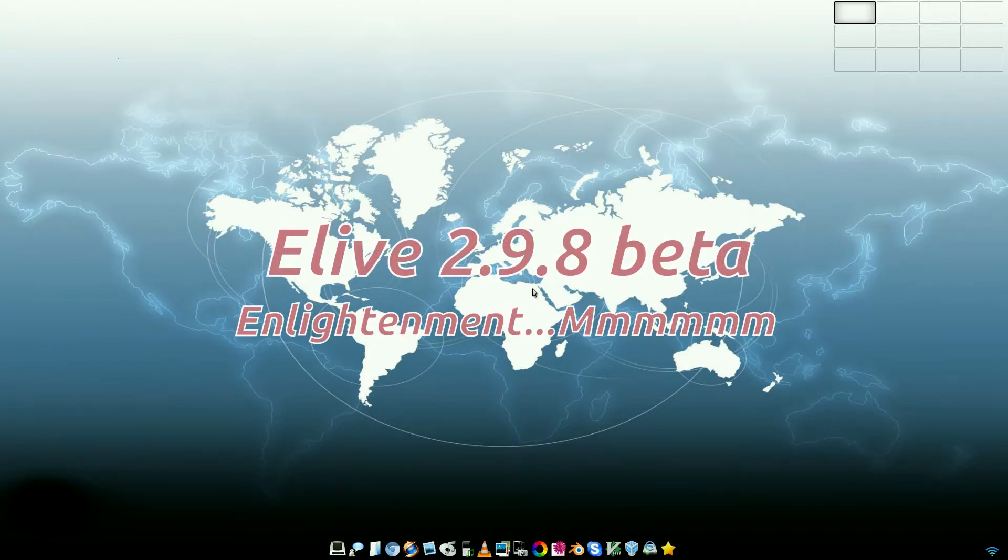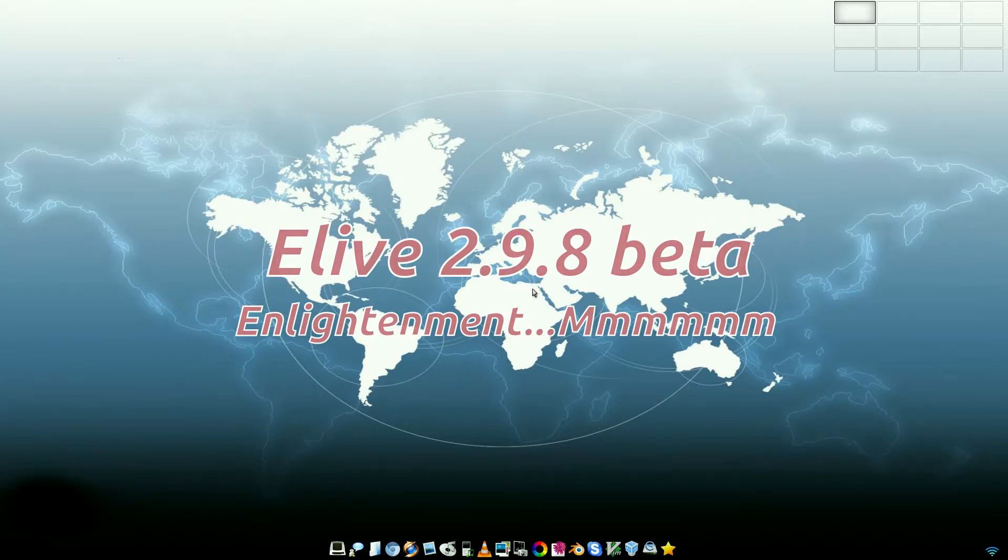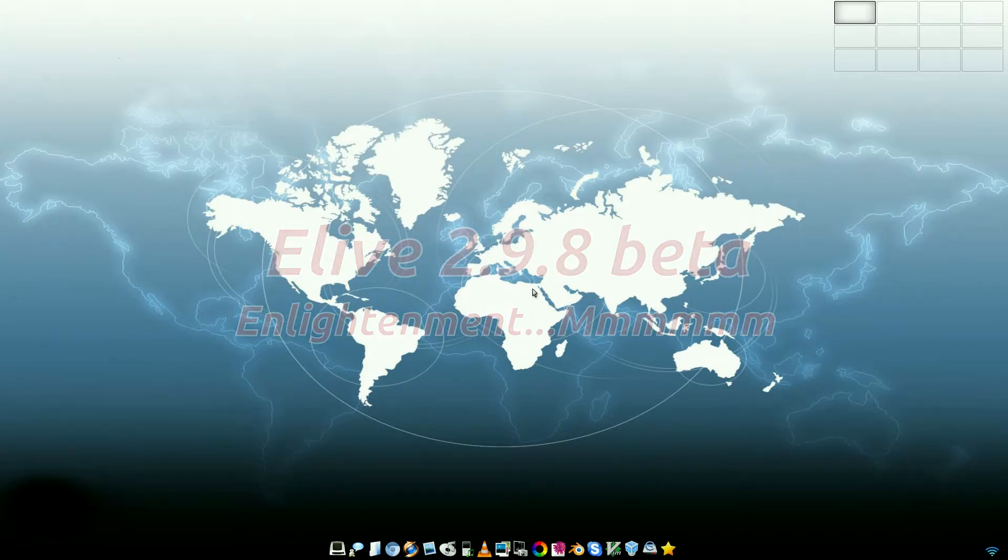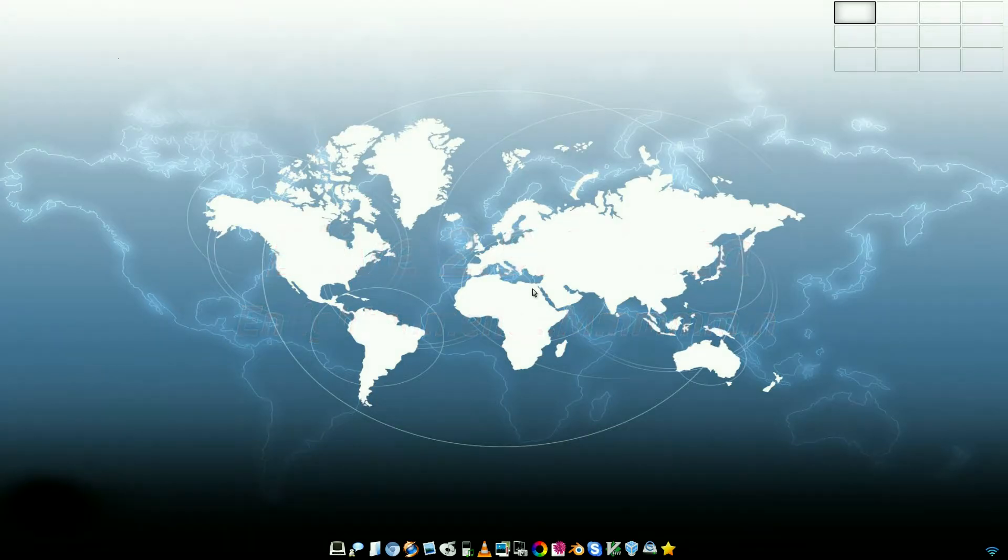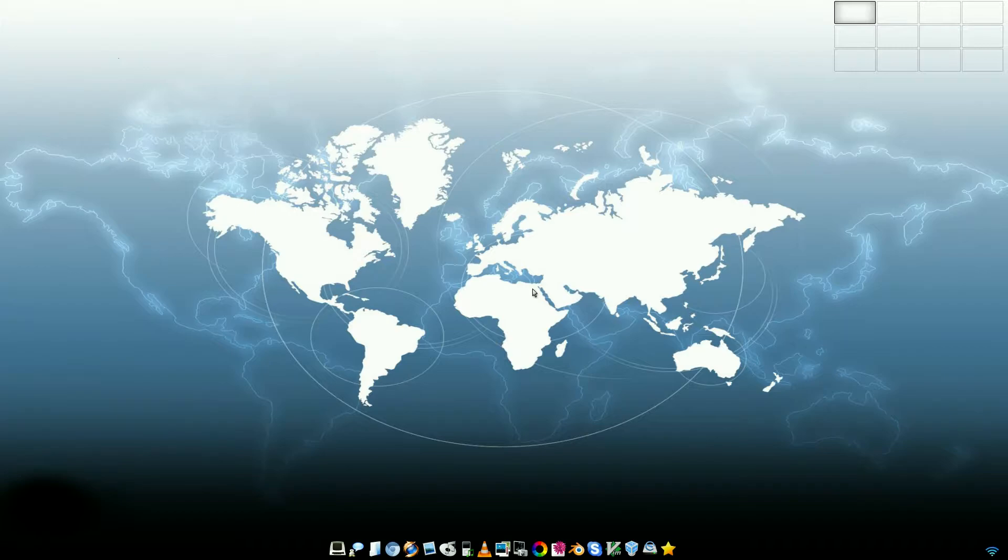Something you don't normally see online very much. This is eLive, 2.9.8 beta. It's been in beta for years and years. It's still in beta, but it's a one-man band, so he's doing it all on his own. And there's a little bit of a drawback to that, and I'll tell you in a moment when we get through some stuff.